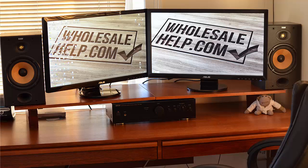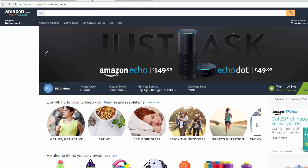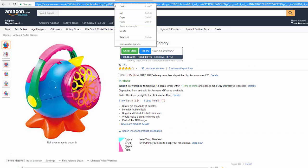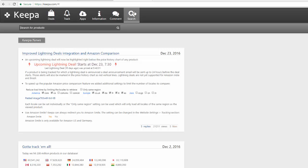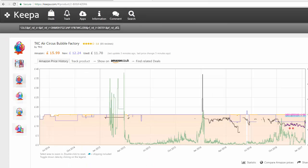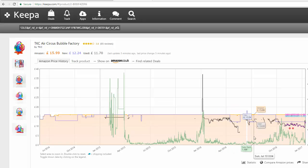One of these analytics tools is called Keepa, K-E-E-P-A. If you were researching a product, you'd come along here, find a product, copy the link, click on Search, type in the link to the item you want to research, press Enter, and you've got the Keepa graph where you can research the best seller rank, price fluctuations, competition, and all that good stuff you need to make an educated, data-driven decision.